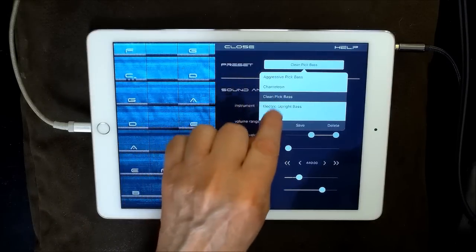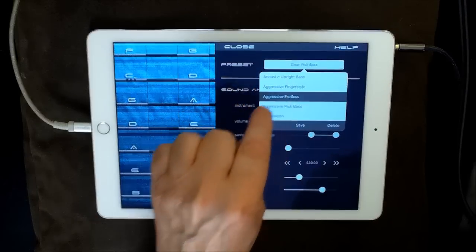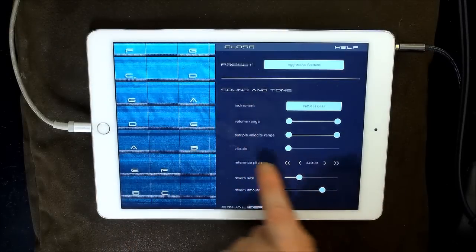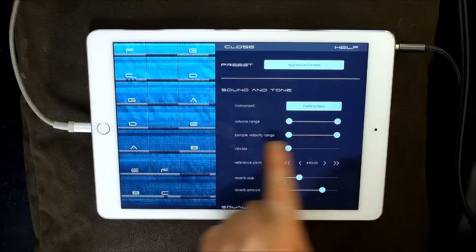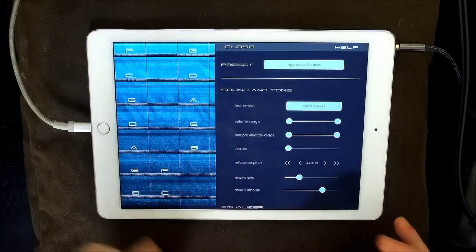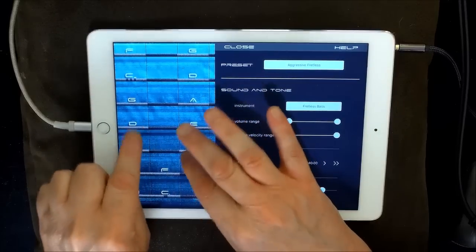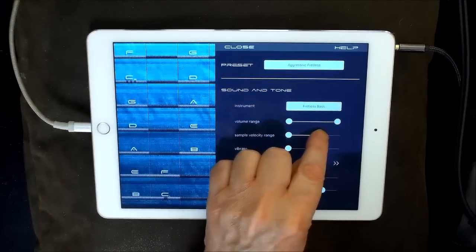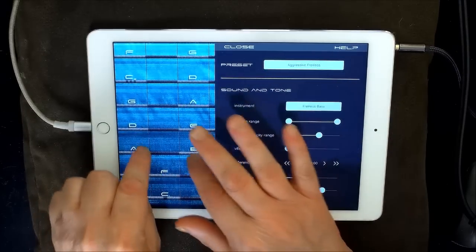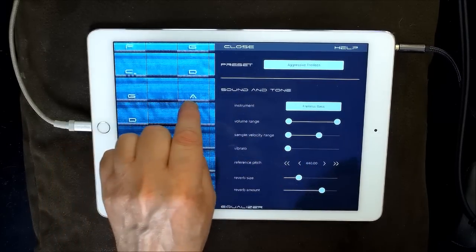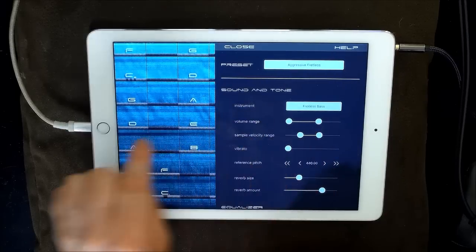So, and you've got some synth sounds here. So aggressive fretless, for instance, you'll see the volume range and sample range are pretty high up, full range. But we can just make some adjustments to suit.